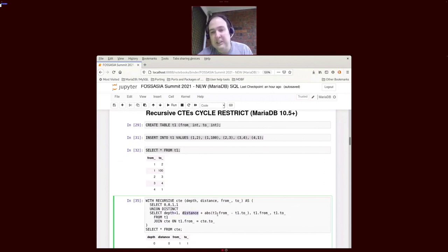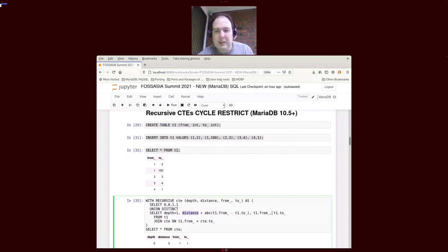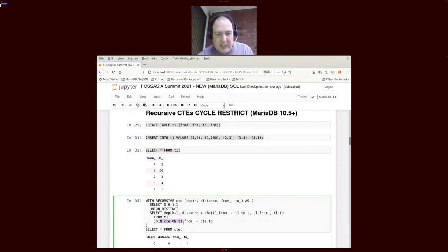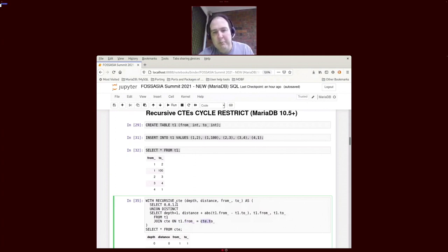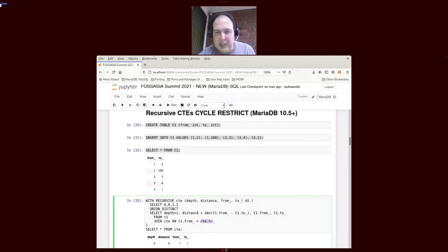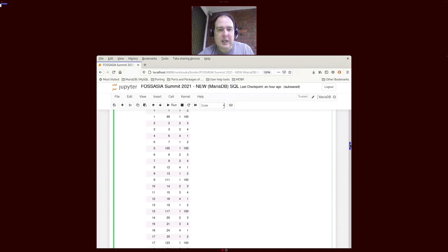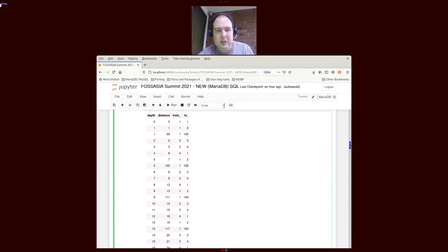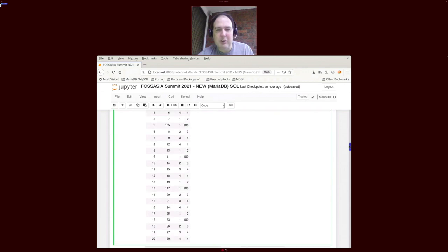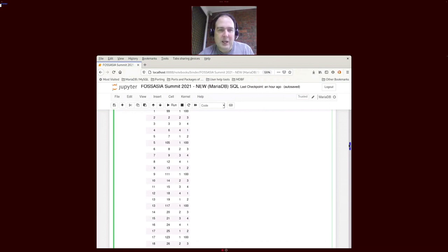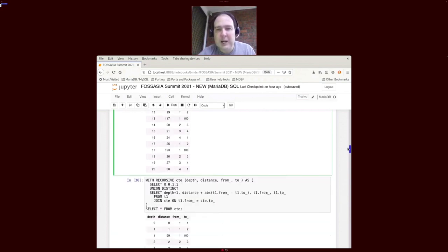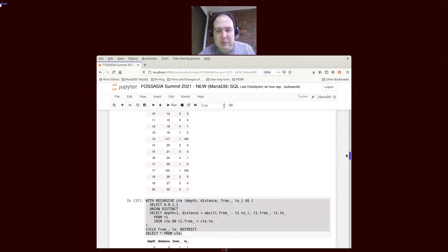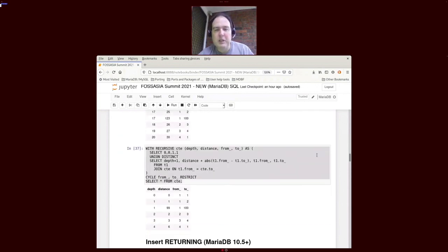We union that with depth path one, so every time we do a recursive iteration through we're going to get a higher value of depth. We're getting a distance, for arbitrary reasons we're adding the absolute distance between the numbers and the from and to. We're selecting this from our T1 table, we're joining it to our CTE where the from number is in the CTE to number. So whatever's connected to one on the first iteration will become into the CTE and then again and again. What this gets is a fairly large table, and this is only restricted because I did a max recursive levels equals 20, which is why there's 20 down the bottom. It's quite easy to get carried away with the CTEs.